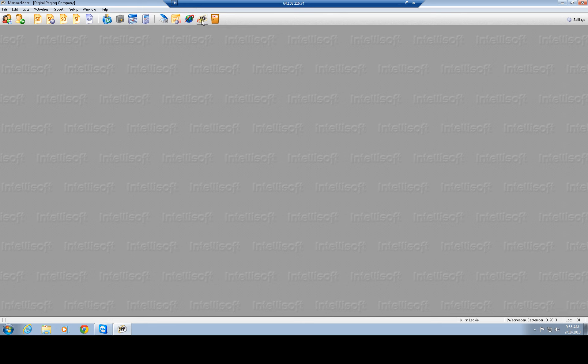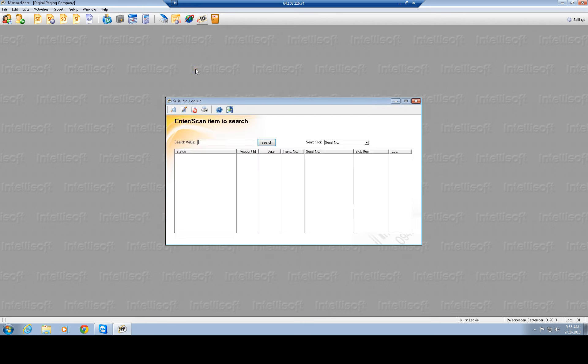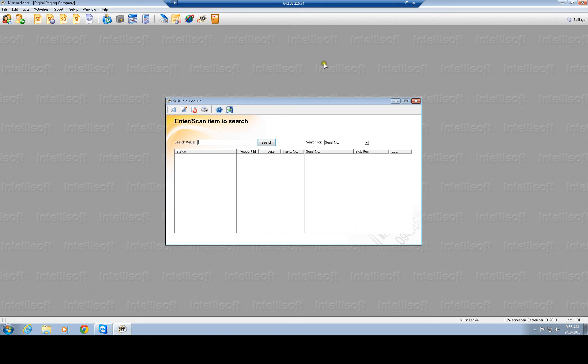Then you have a check serial number. You've got a customer looking to say, what do I have? You can actually type in the serial number here and search for the actual serial number to see where it was, when it was sold, and what account it was sold to. Very useful tools here.